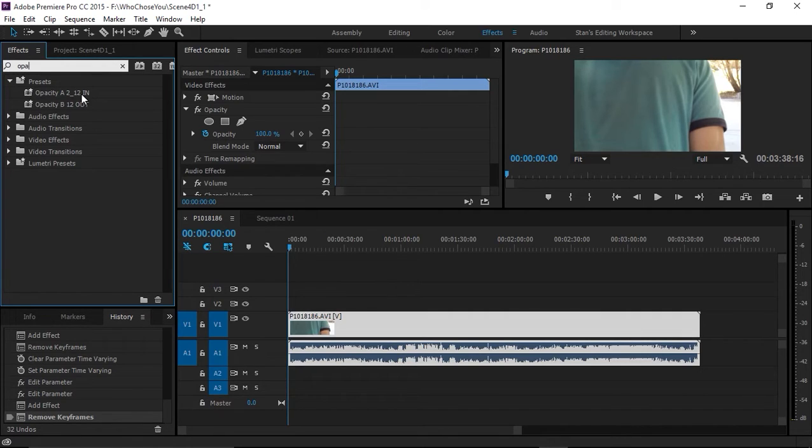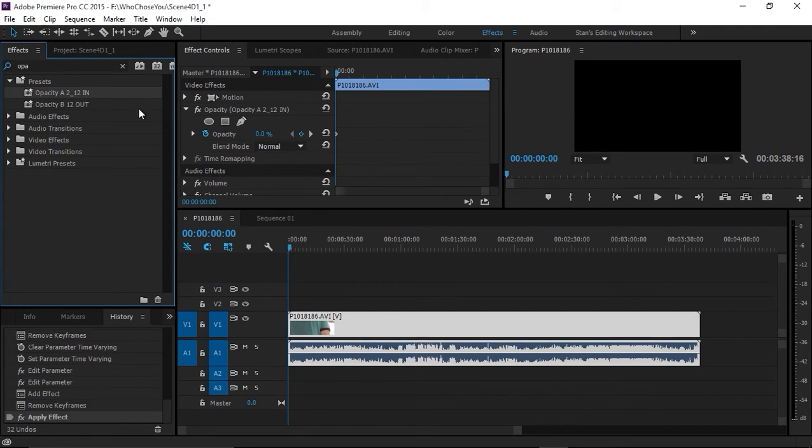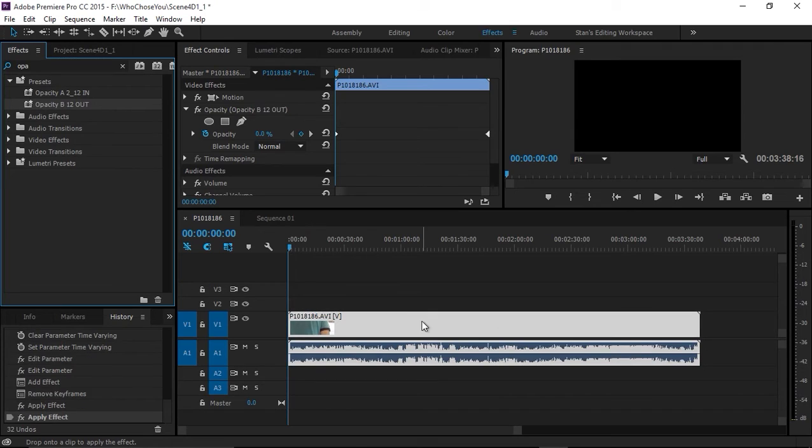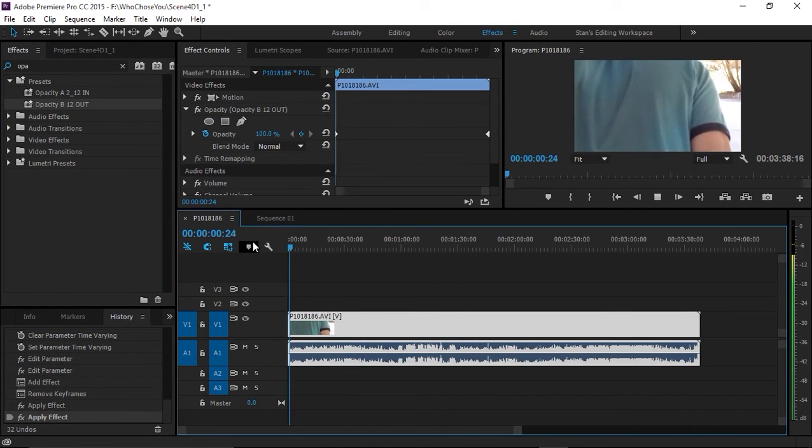opacity 12 out. Since I anchored this to the end point and that to the out point, all I have to do is drag them onto the clip—both of them, one and two—and action.